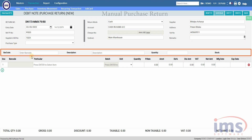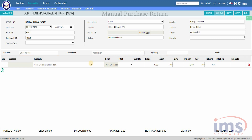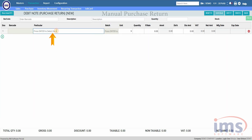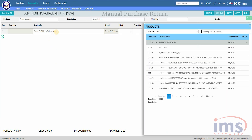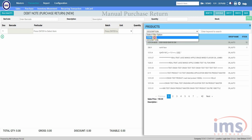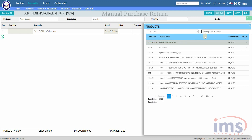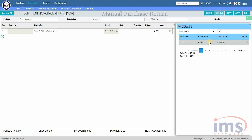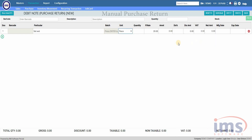Simply scan the product barcode and the product assigned to that barcode will be displayed here — we have already explained how barcode works in our separate video. If you click the item area and press Enter, you will be able to select the item created from the product master. You can also manually search for the item using these filters; we'll select by item code. Let's select Set Wet, which is a VAT product. The unit selected when adding the product will be displayed here, and if that product has an alternative unit, you can select it from the drop-down.